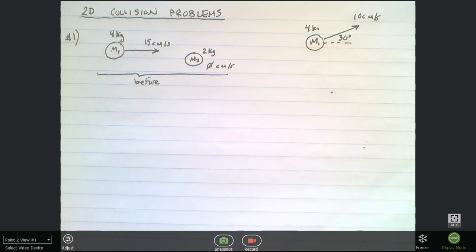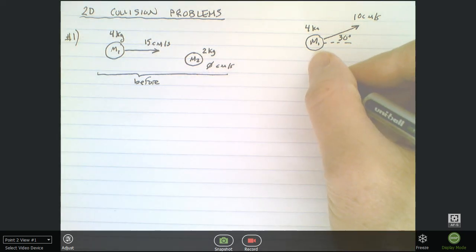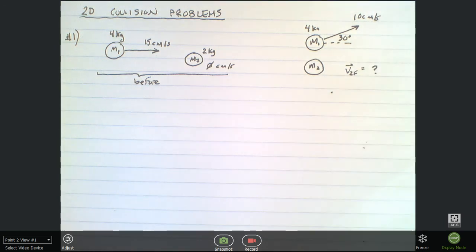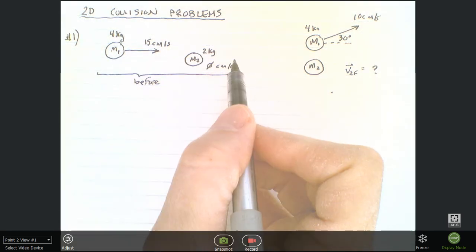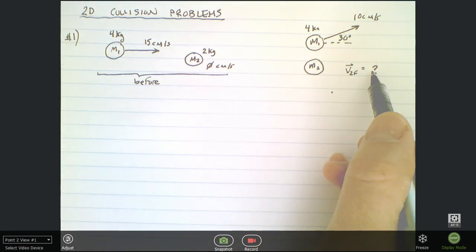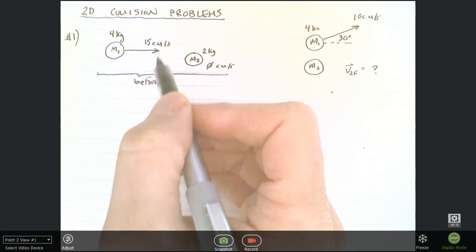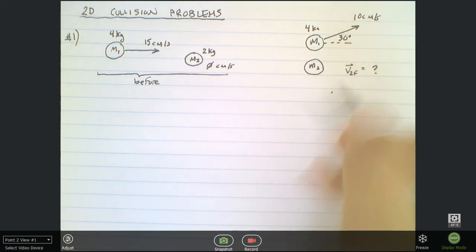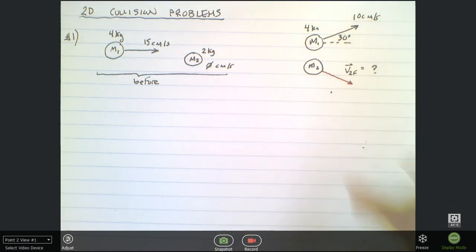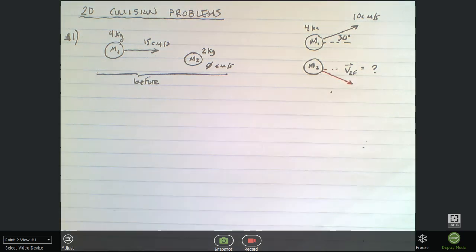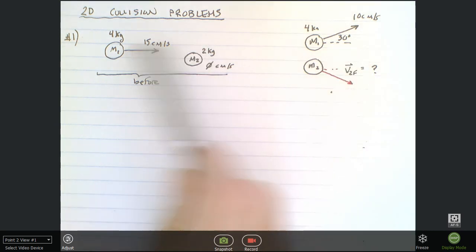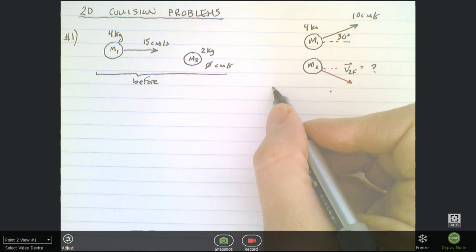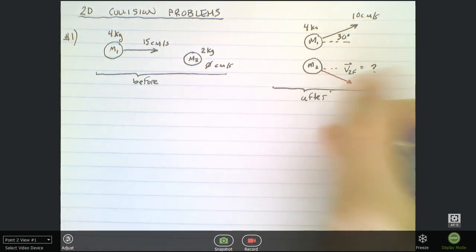For the second ball, we're trying to find what the v2f vector is. Since all the momentum is to the right, you can assume that after the collision this ball is moving to the right. Since there's no vertical momentum, the upward momentum from the first ball and the downward momentum of the second must balance to give zero y-momentum. So you can think about the problem and get an idea of what the solution should look like.